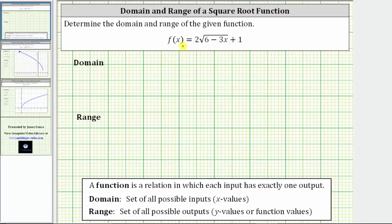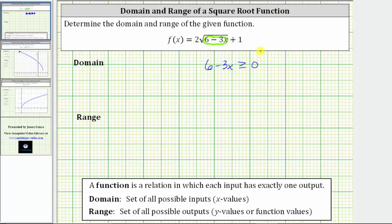Notice we are given a square root function. The most important thing to remember is that when we have a square root function, the radicand — the number under the square root — must be non-negative, because if it were negative, we would have an imaginary number. So the restriction on this function is that the radicand, which is the expression six minus three x, must always be greater than or equal to zero.